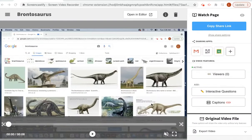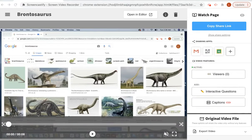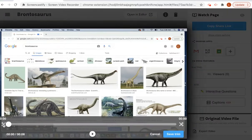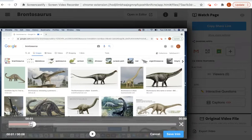Once you finish recording and your video management page has popped up like this one, you're ready to trim your recording. Say I want to trim five seconds off my video — I'm going to click on my scissors and drag it to five seconds.